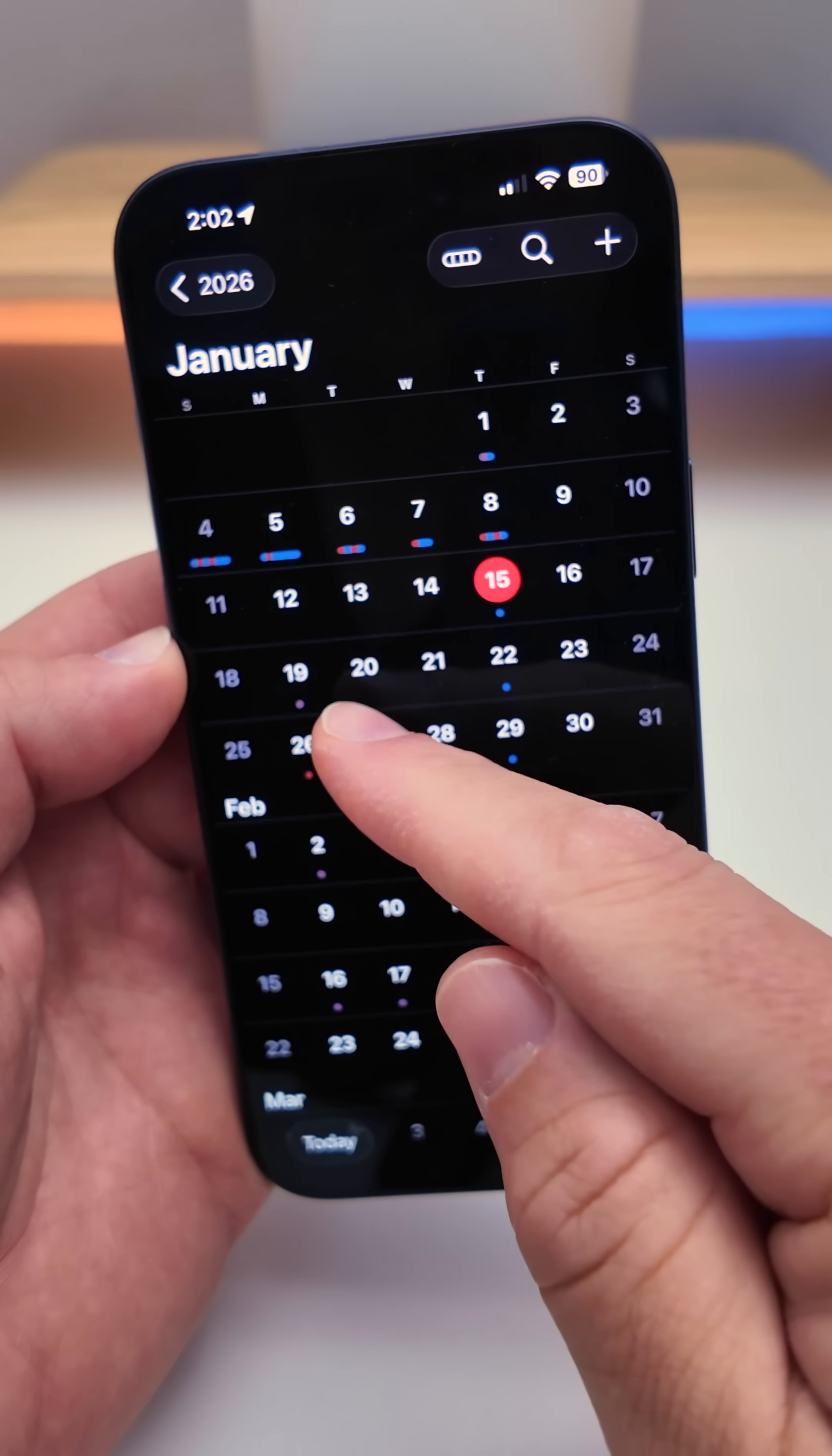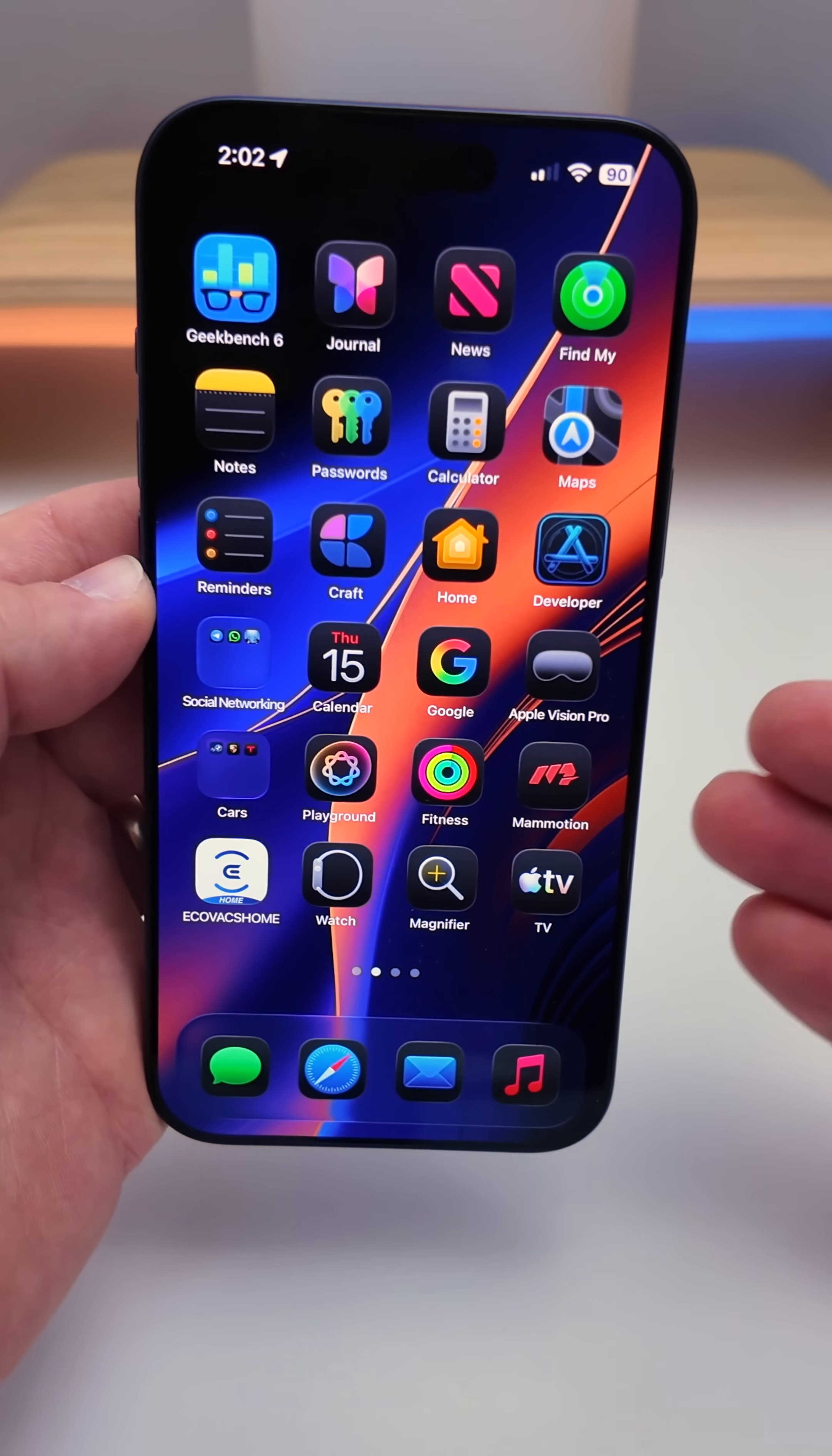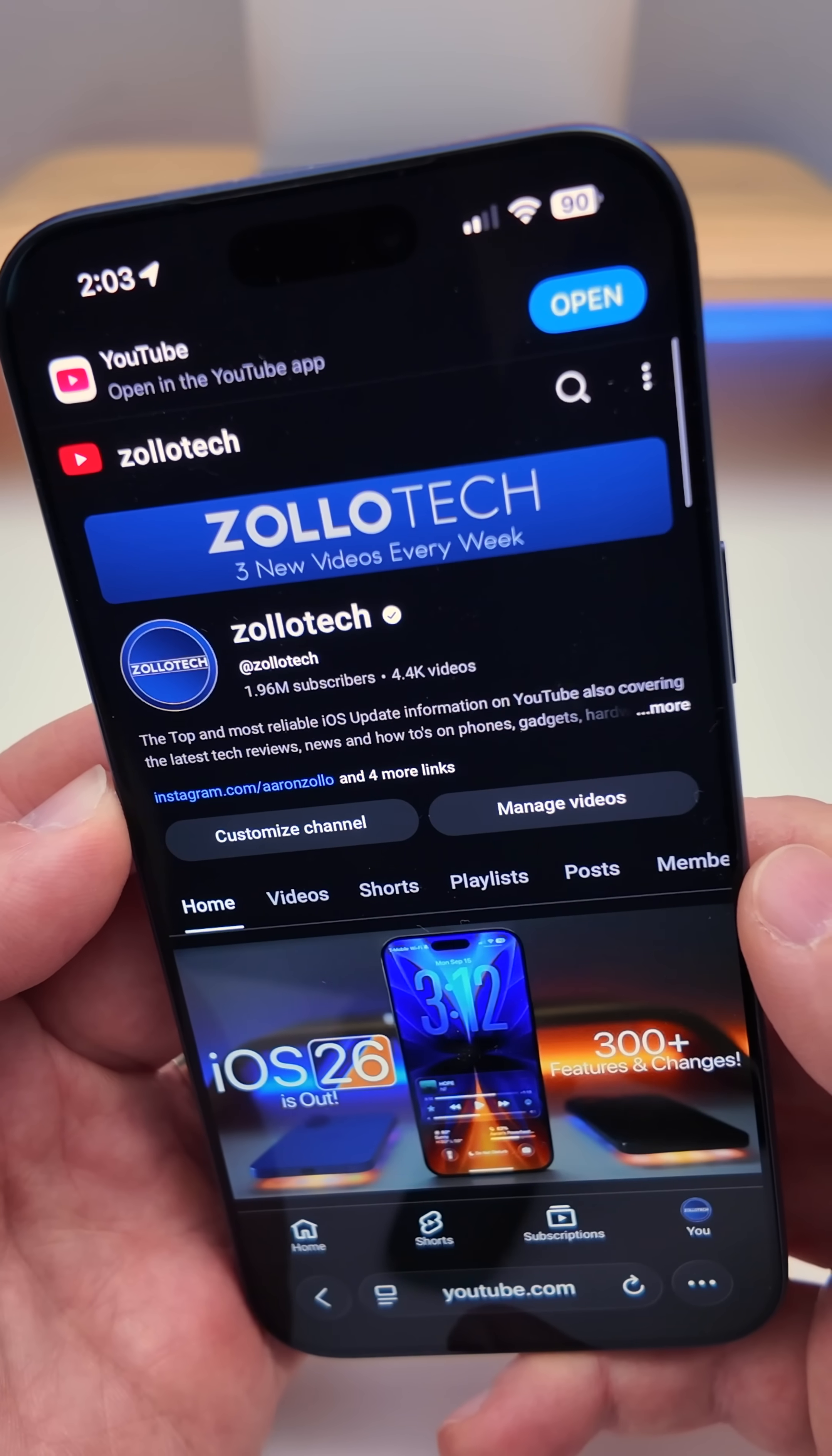iOS 26.3 beta 3 is expected early next week with a public release in a couple weeks. We can expect iOS 26.4 to have the major Siri upgrade or some new features we weren't expecting, but at this point there's not a lot of features to iOS 26.3. But for even more details be sure to check out my channel and subscribe.